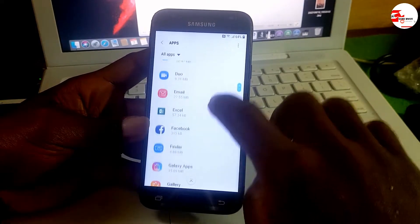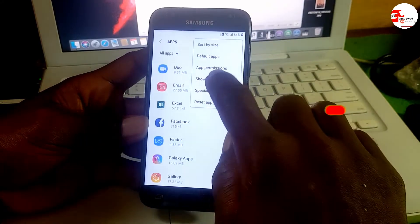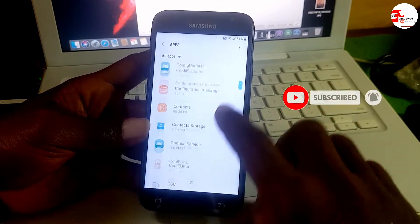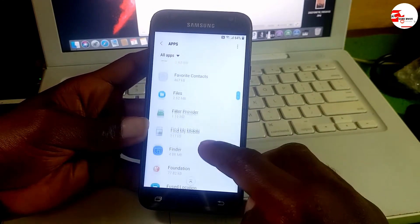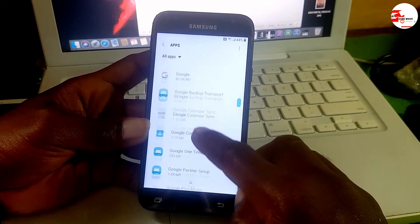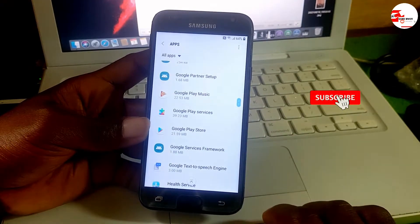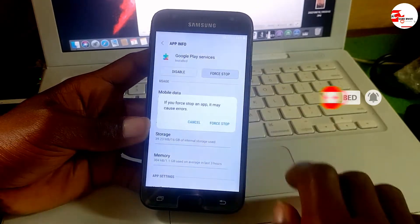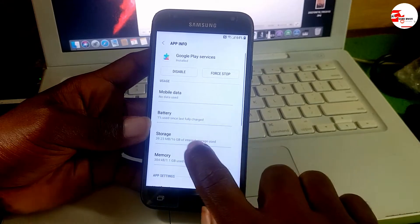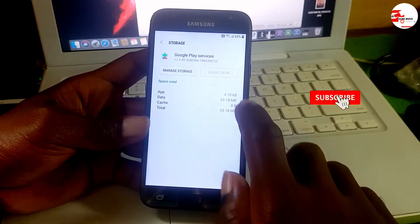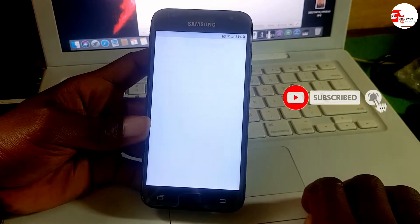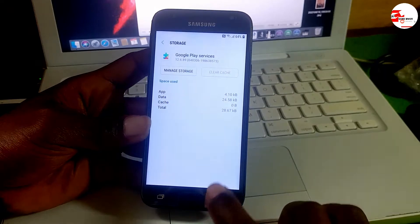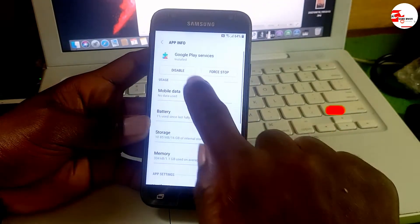Now move to Apps in Settings. In Apps, click the three dot menu and click Show System Apps. Scroll until you see Google Play Services in the list. Click on it and first force stop it. Now go to Storage, clear the cache, then go to Manage the device and clear all data.